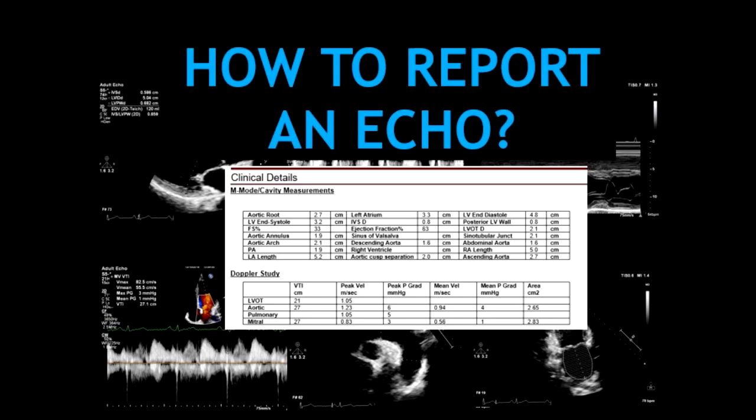Hello guys! In this video, I'm going to show you how to properly build an ECHO report. This is a highly requested video from all of you, so let's start.